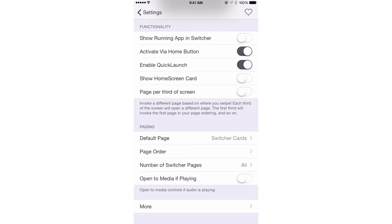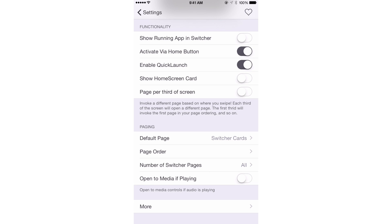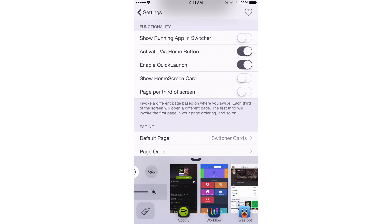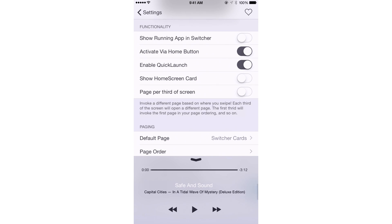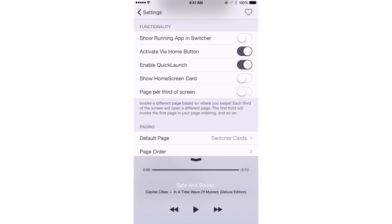The last option is open to media playing. Basically, if a song is playing, it will automatically open up to the media controls first whenever you invoke the app switcher.